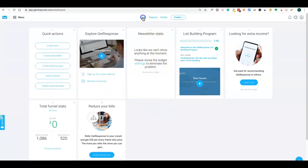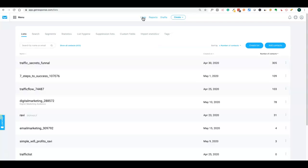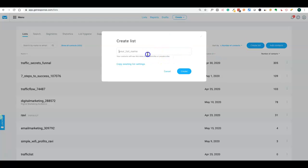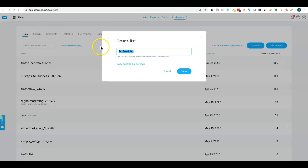Let's look at the list features and how we can create a list. These are different lists I built in a week's time. To create a list, go to the create list button and put a name for your list. The name should be unique, and it's better to put it in lowercase — that's how the application requires it.